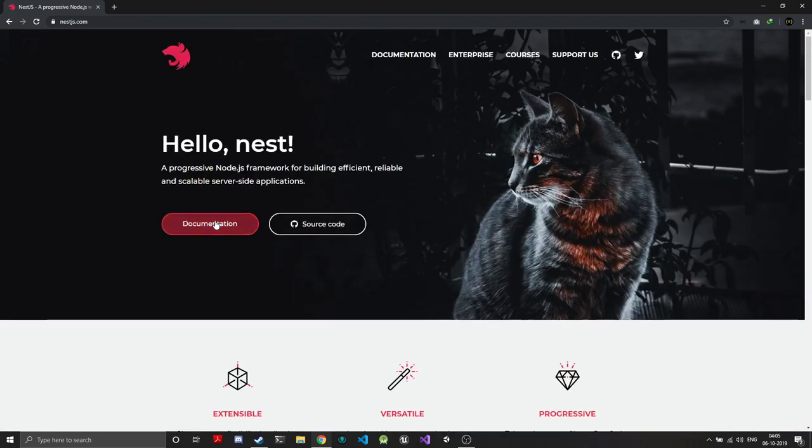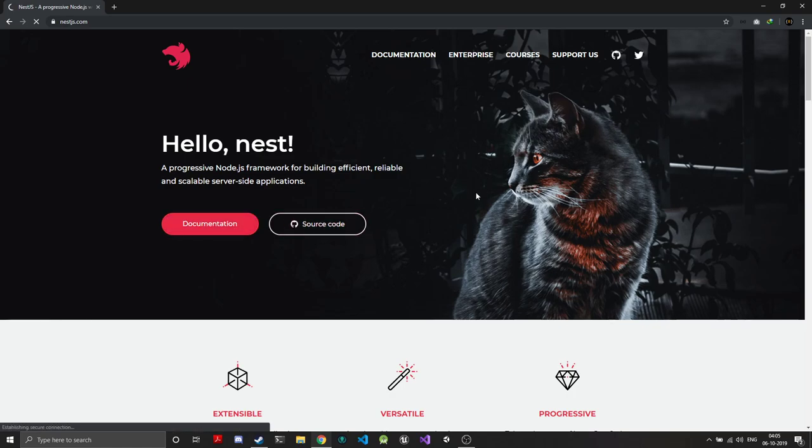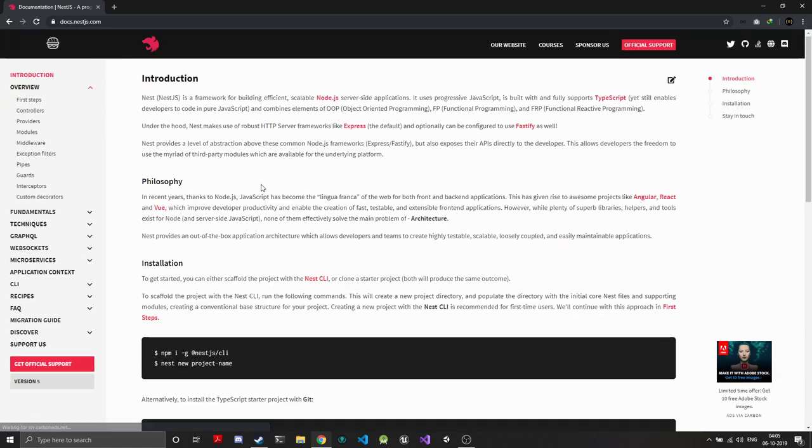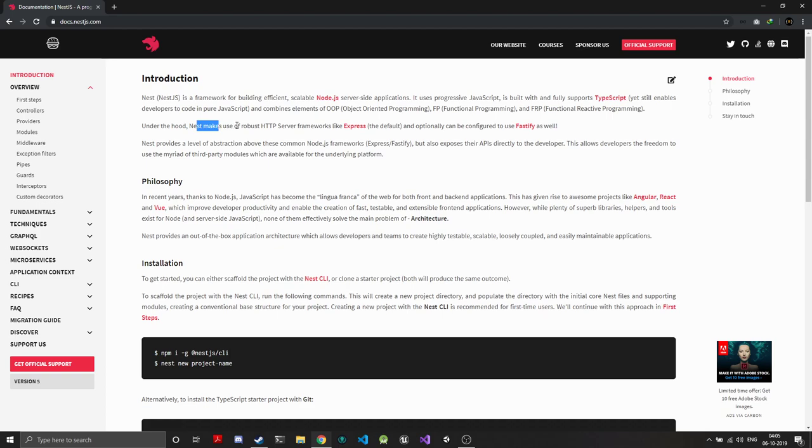Let's get into the documentation. If you've worked with Angular, NestJS will feel quite similar because the architecture is the same—you have controllers, modules, services, and the whole thing is covered by dependency injection. If you've worked with Angular, NestJS will feel easy to get started. Nest works on top of Express or Fastify. If you want performance, I'd recommend using Fastify because it's literally double the speed of Express.